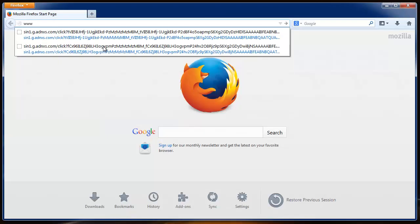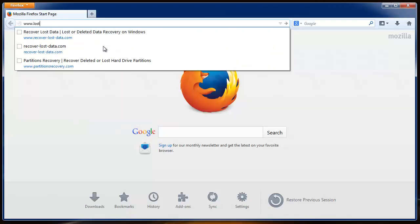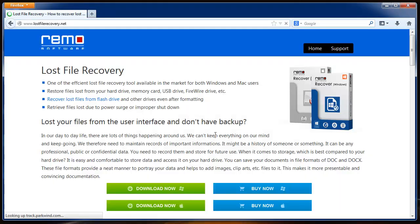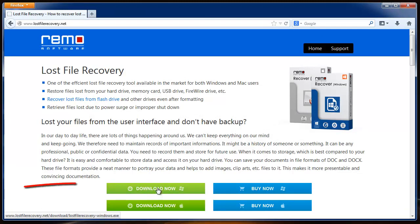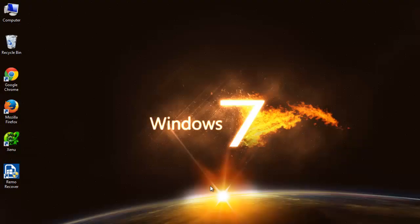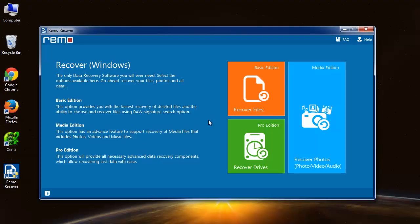To get this software, I will go to the site lostfilerecovery.net and download it using this button over here. I will install the software and launch it on my system. So here is the main screen.